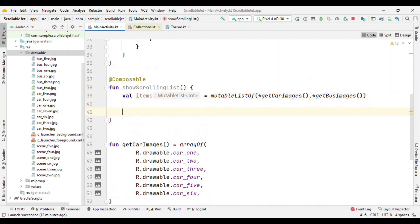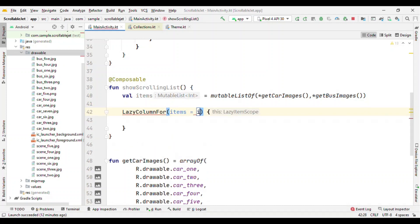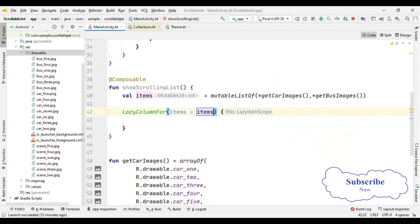Now I have items which I want to show on screen. Let me create this LazyColumn. Here I just need to pass items and that's it. So no more complex adapters, setting adapters, callback listeners, nothing as such.